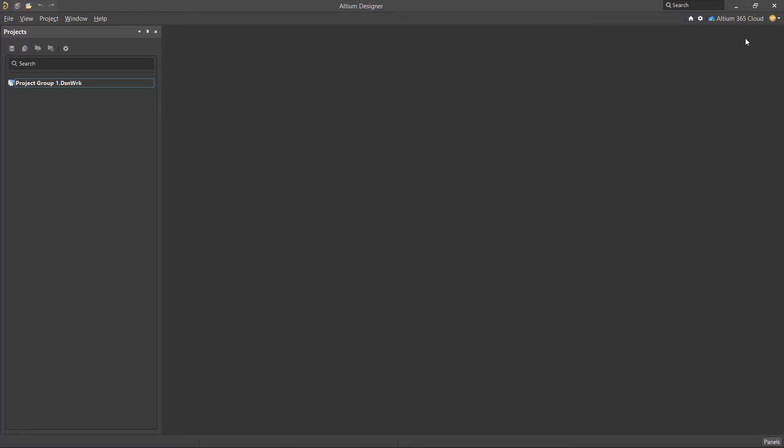To invite a user to the workspace, click the name of the workspace in the upper right corner of Altium Designer. From the drop-down menu, select My Altium 365 to open the workspace configuration in your browser.